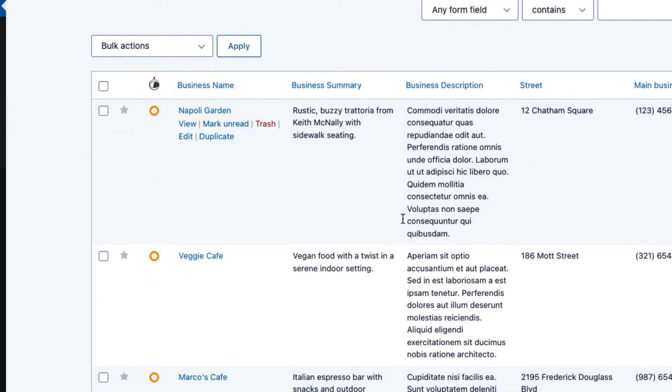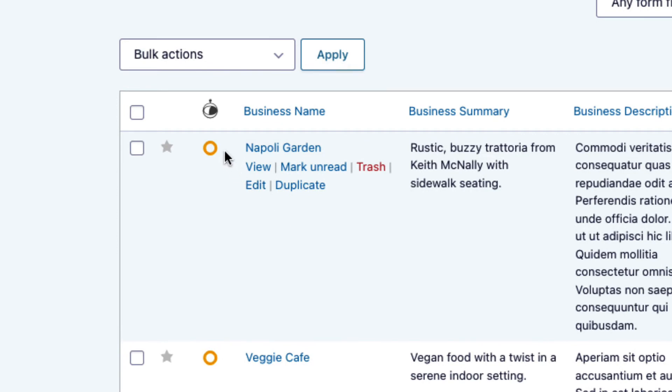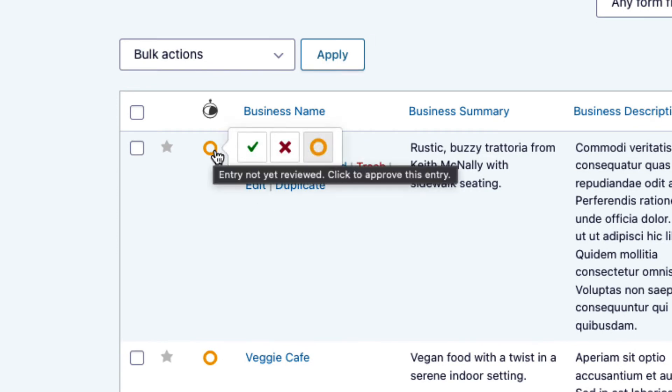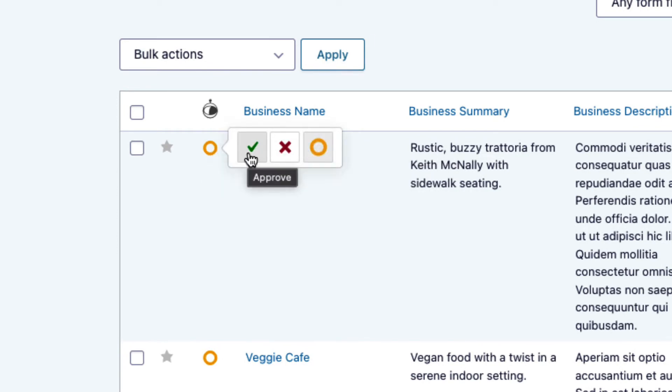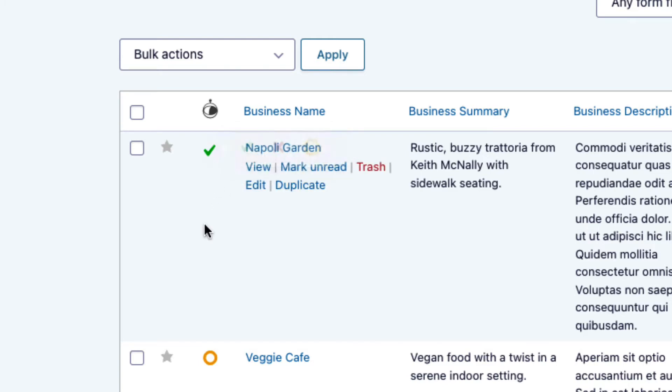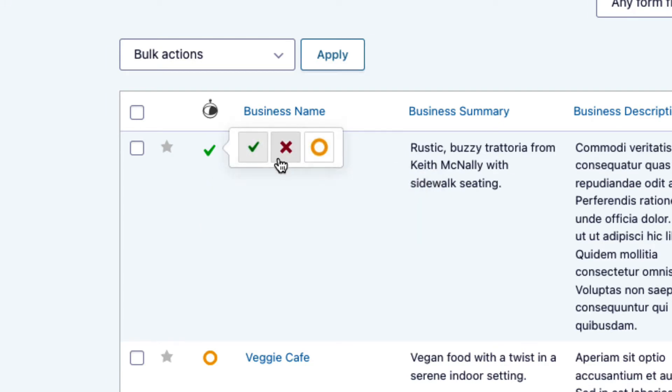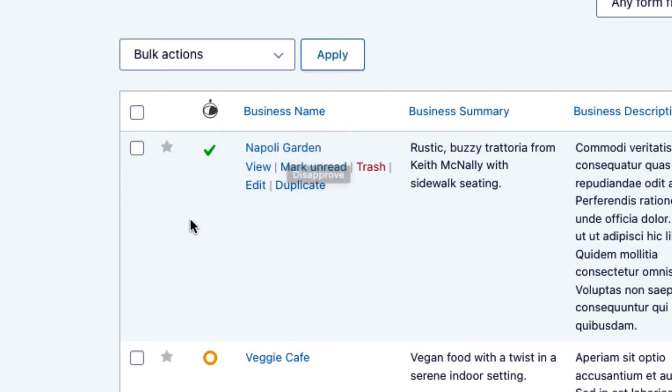Now to approve an entry, all you need to do is hover over this circle here on the left and just click on this green check mark. So as you can see, that entry has been approved now, and now that will show up in our directory. Of course, if you want to disapprove it, you can just click on this red cross here.